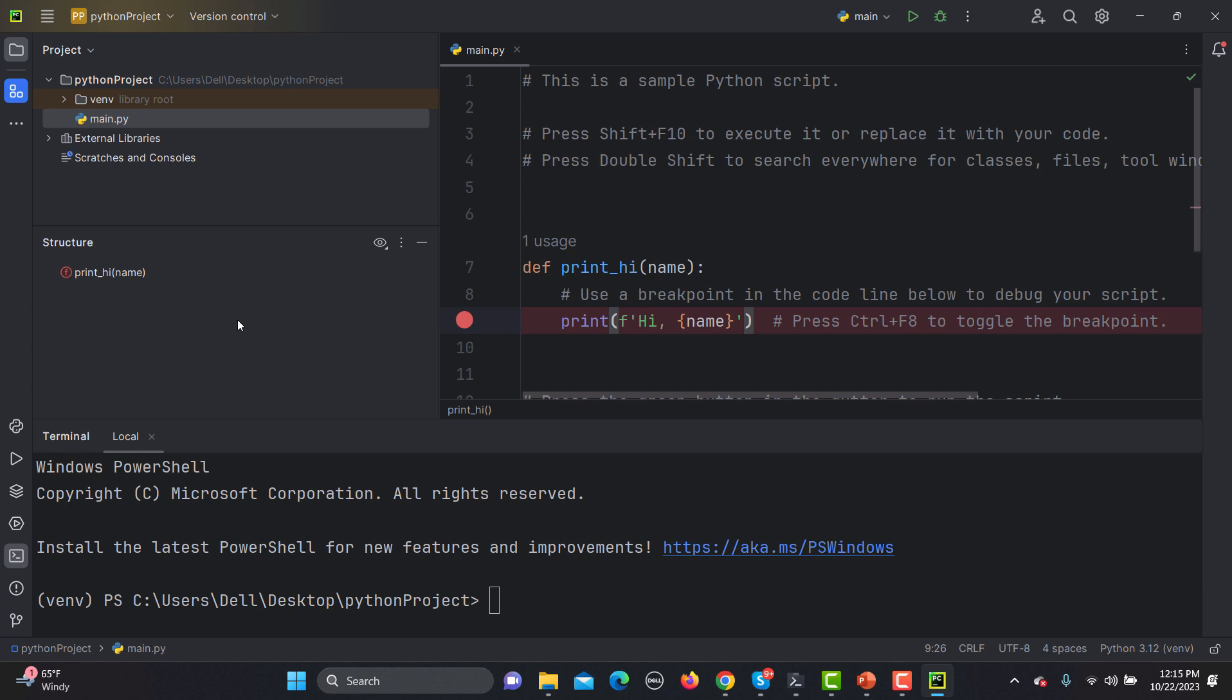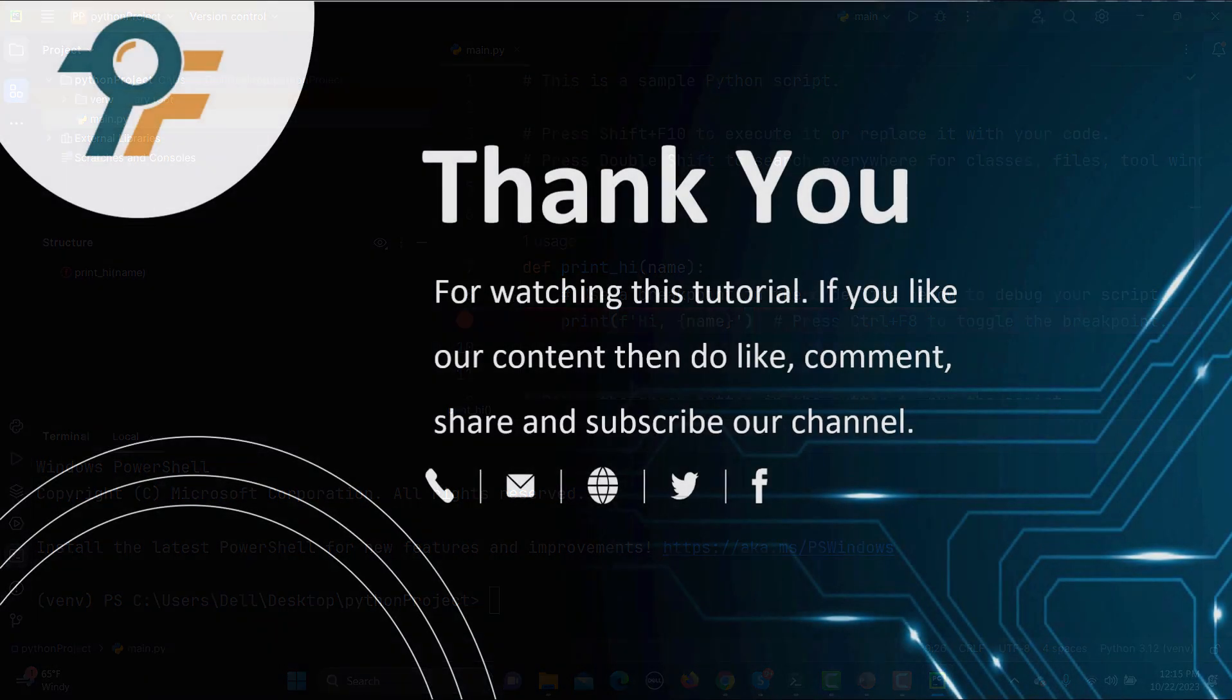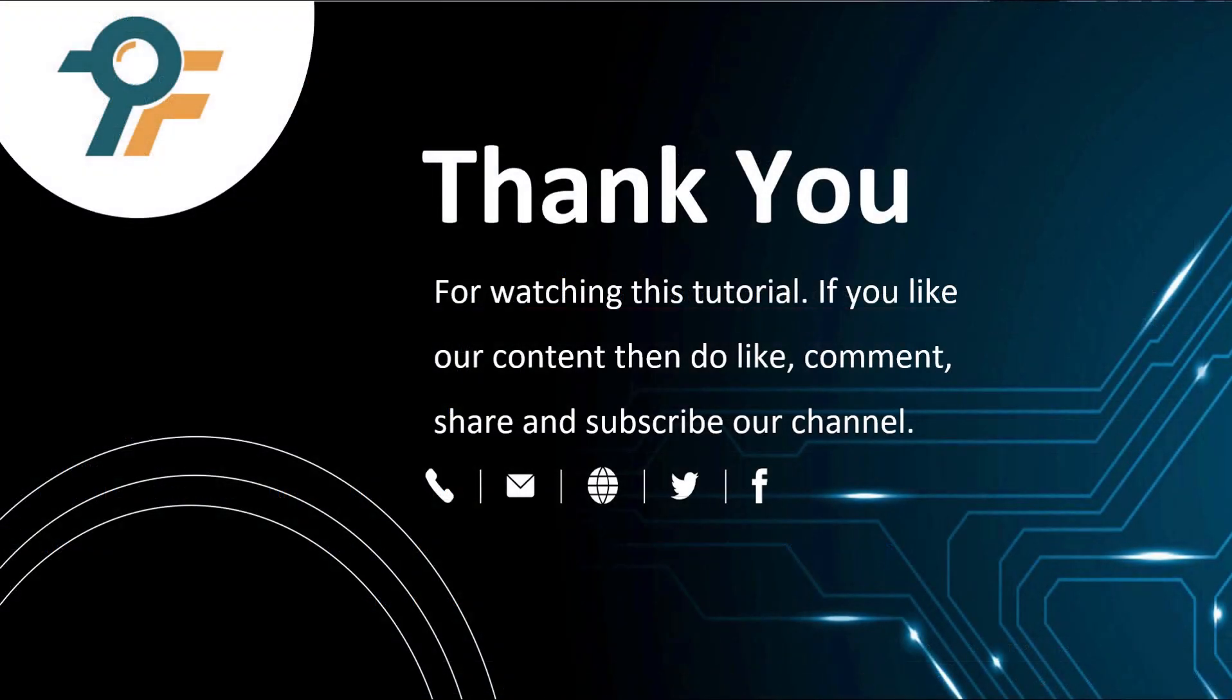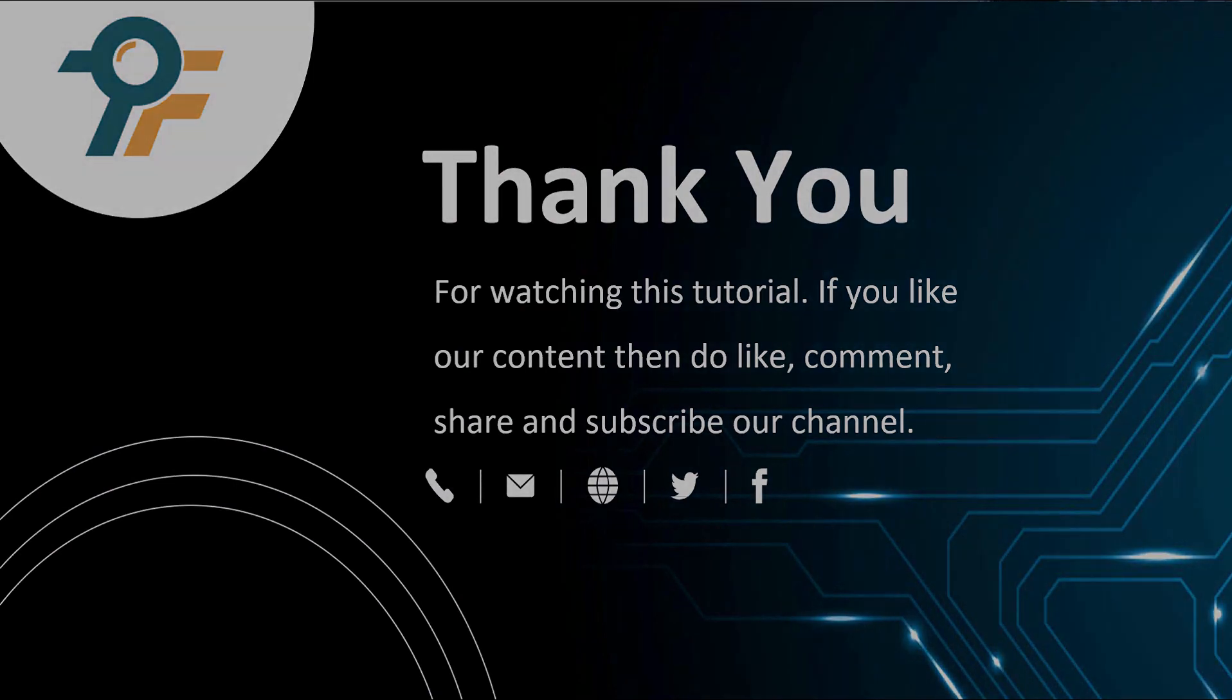Thank you so much for watching this tutorial. If you like our content then do like, comment, share, and subscribe our channel. Once again thank you so much and see you in the next tutorial.